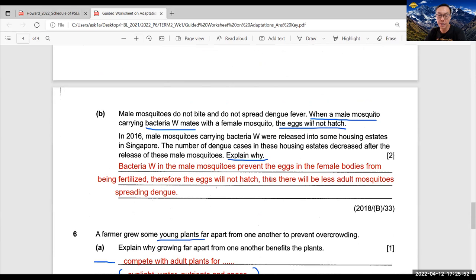Therefore, the eggs will not hatch. Thus, there will be less adult mosquitoes spreading dengue. So once again, this is an actual PSLE 2018 question.